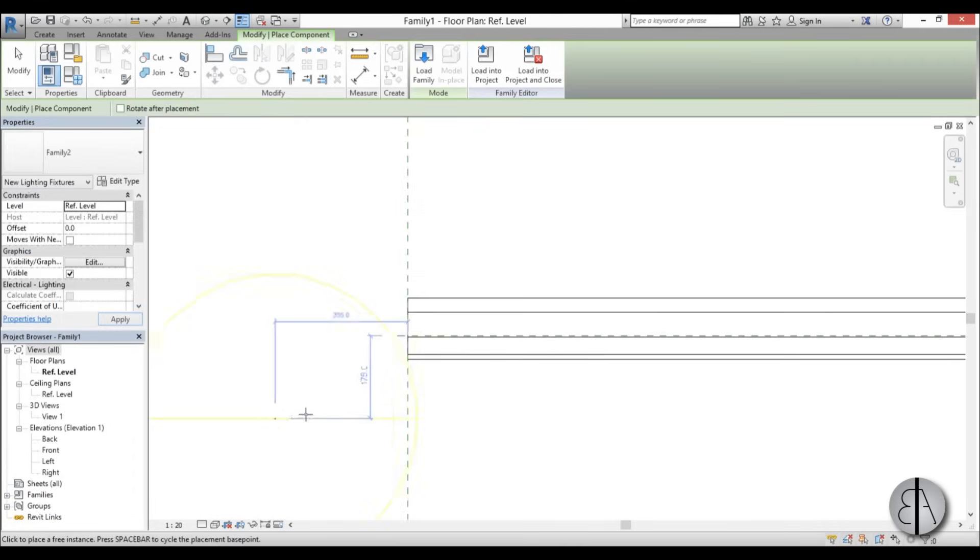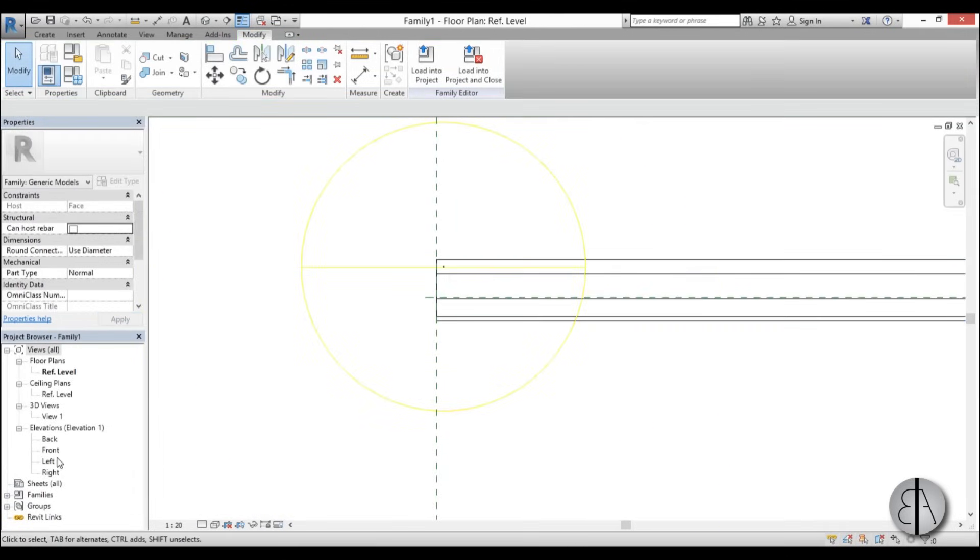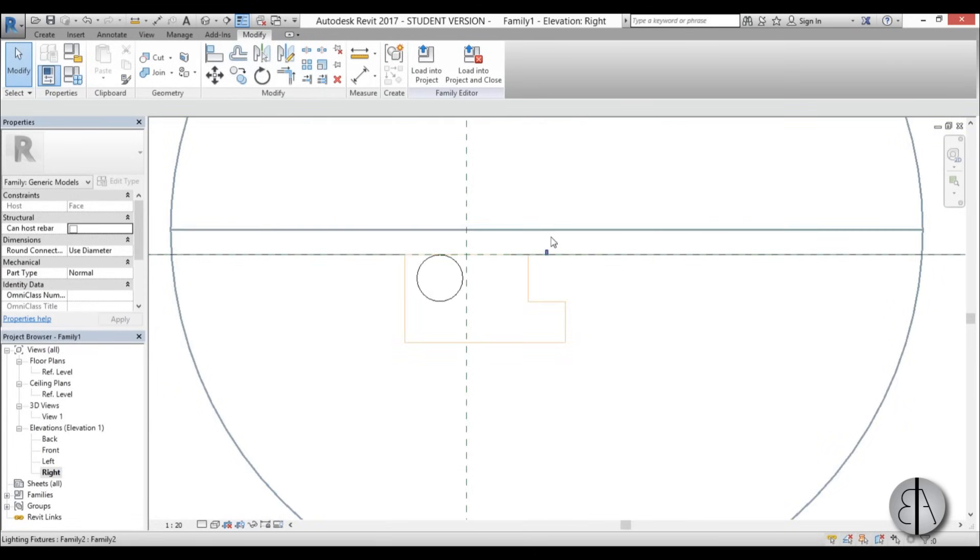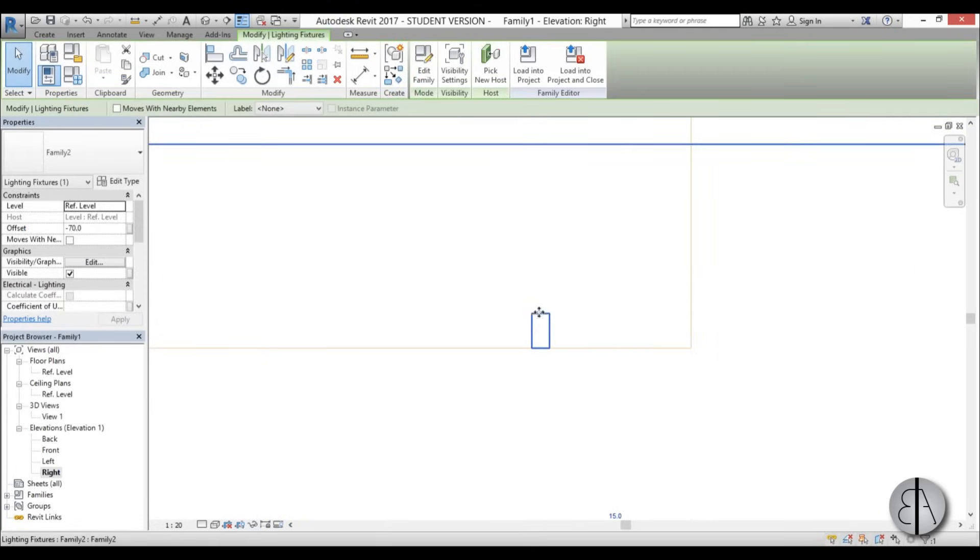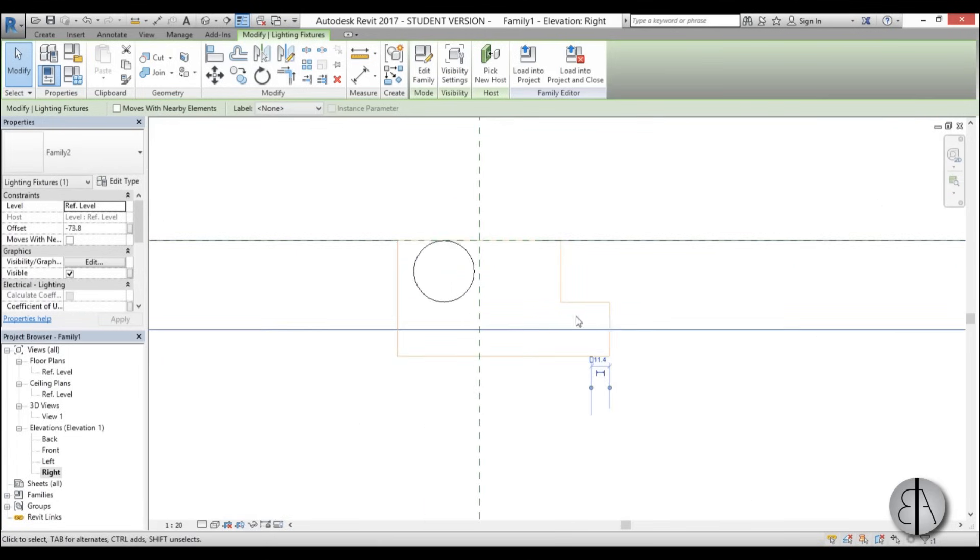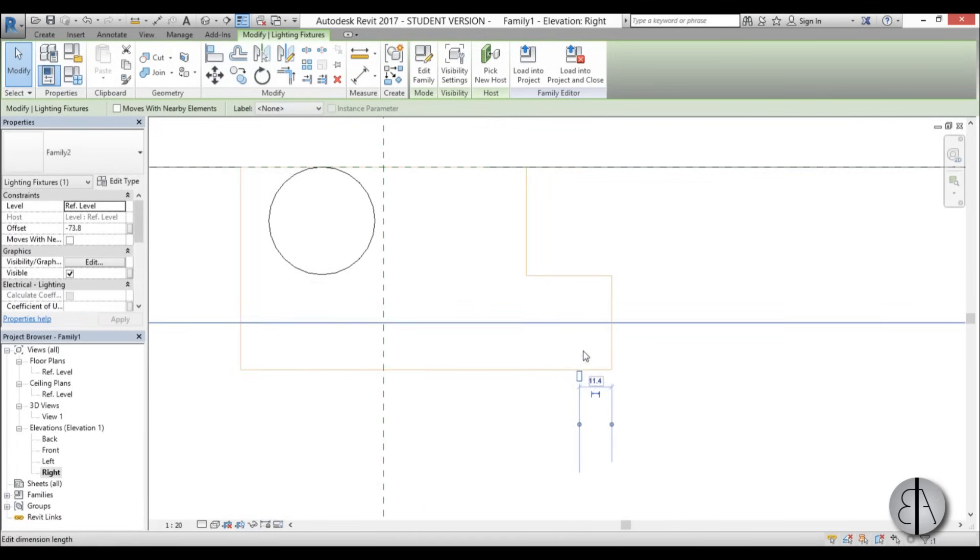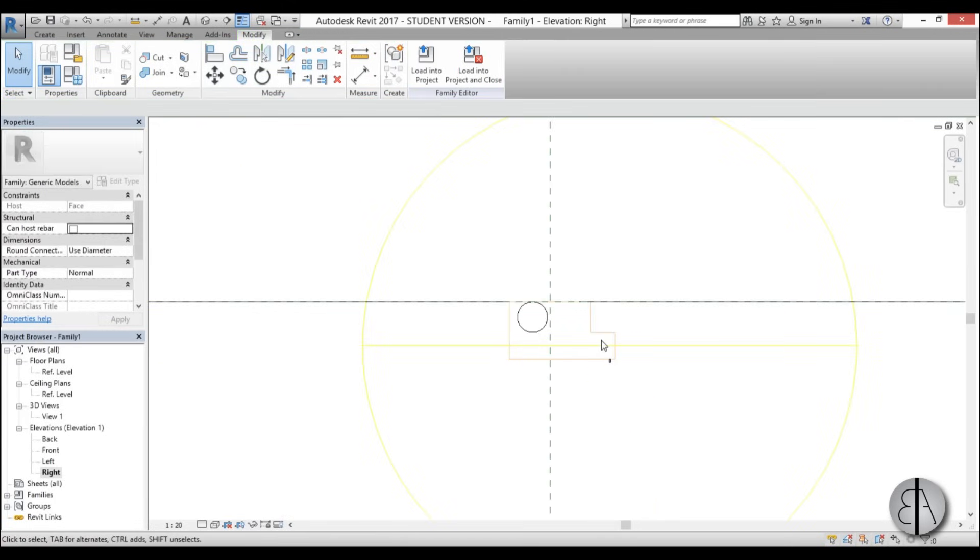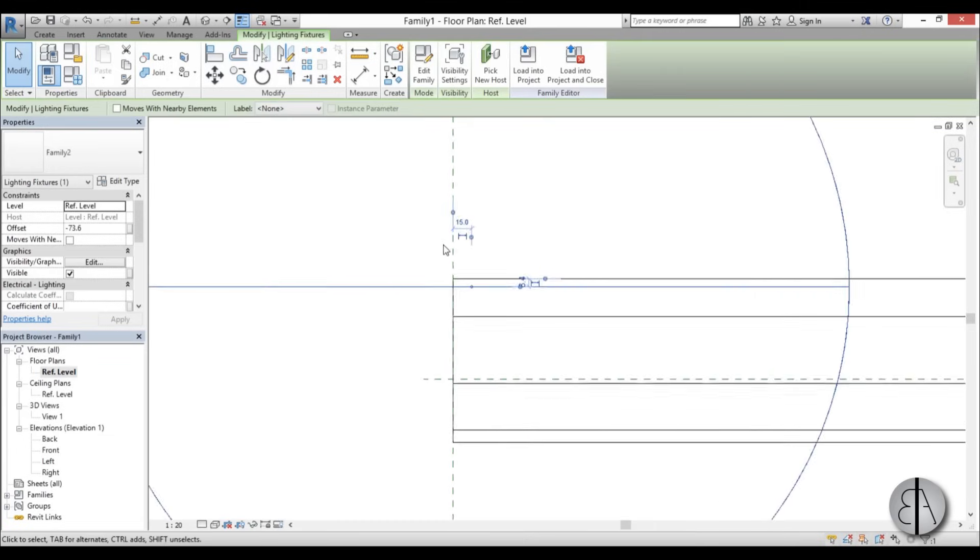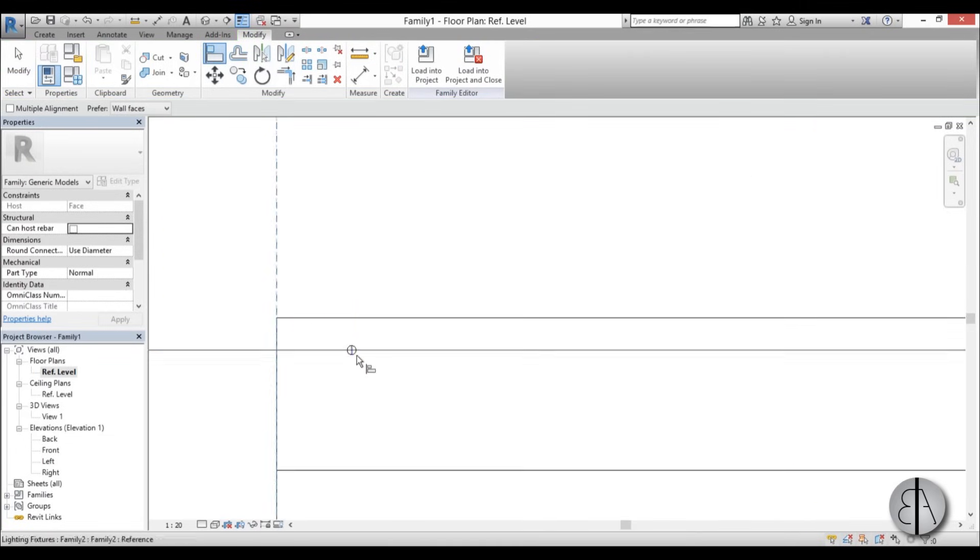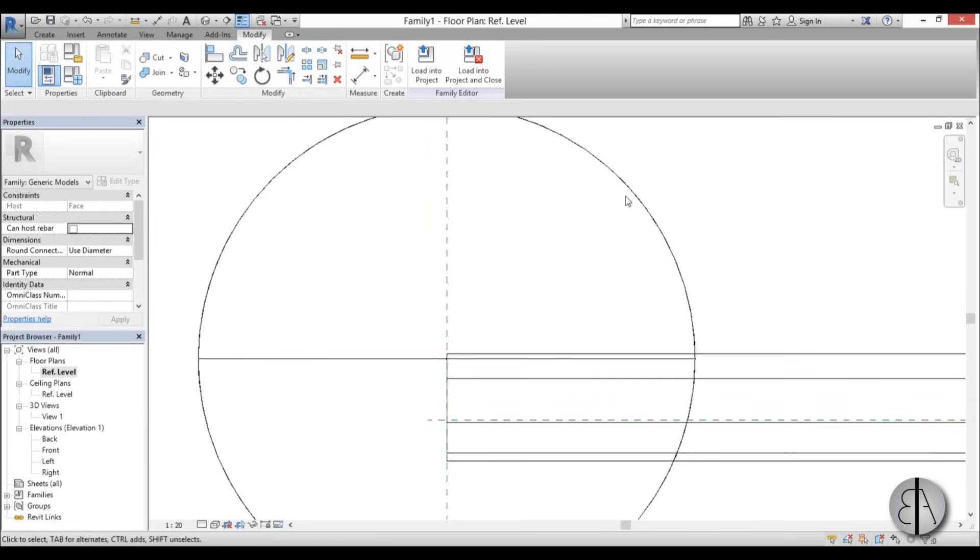Let's place it somewhere over here. Now I'm going to go into right elevation. Here's our light, and we can see where our light center is. Let's place it like this, maybe a little up. This looks fine. Now let's go back into floor plan and align it to this here. Align it and lock it in place.